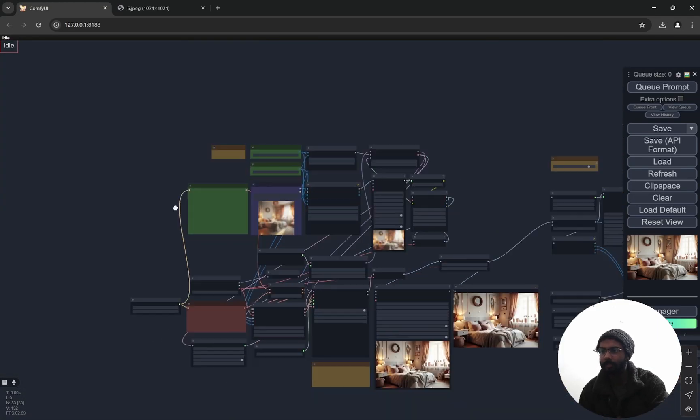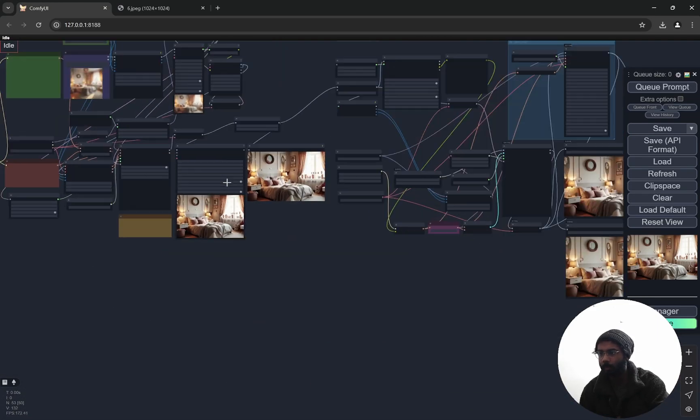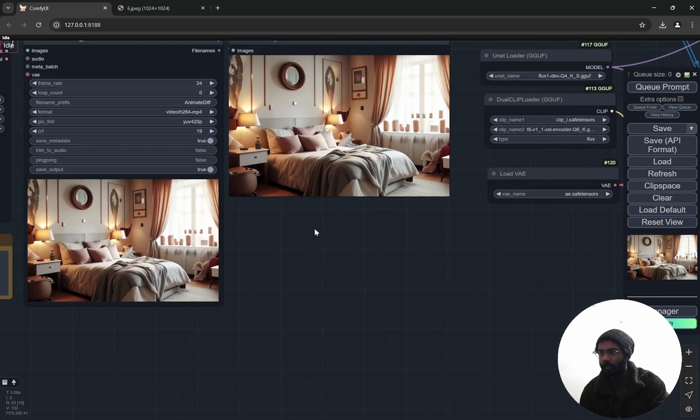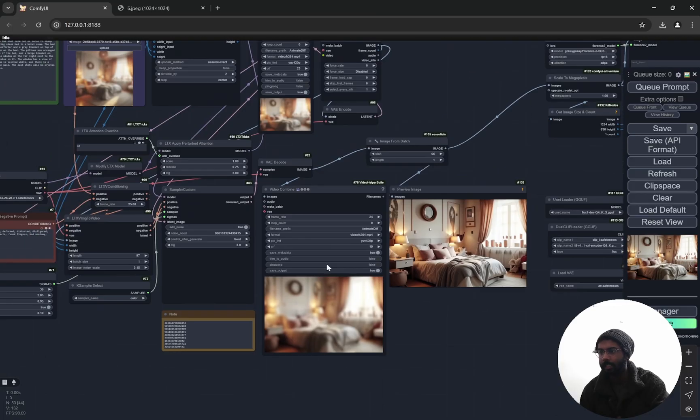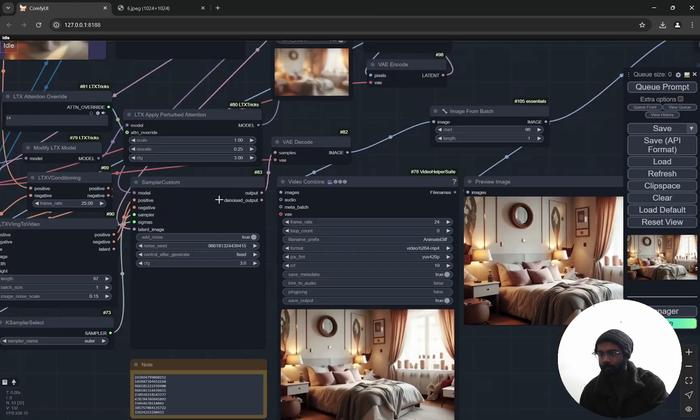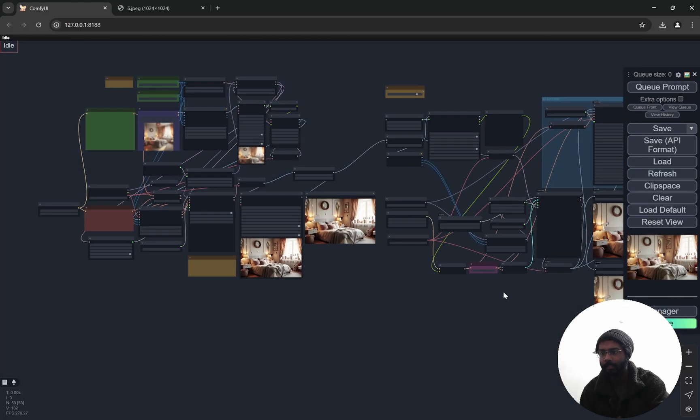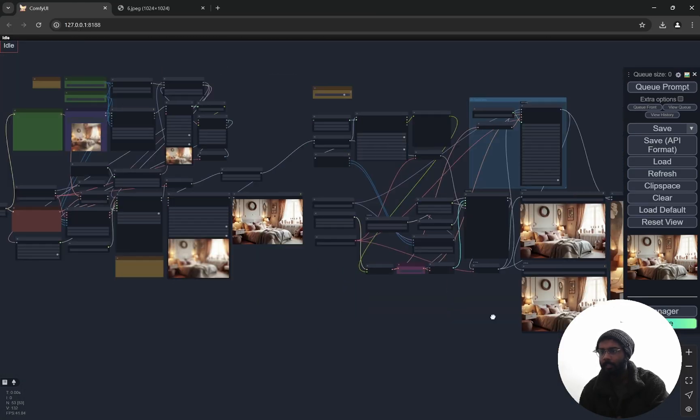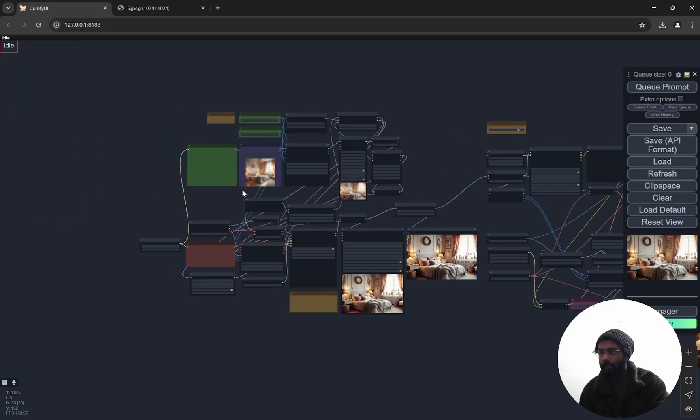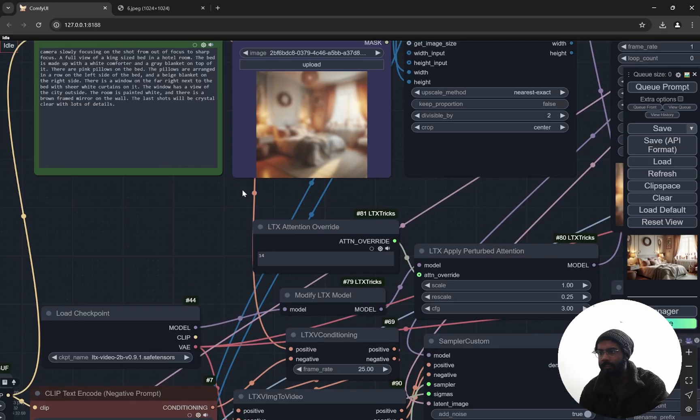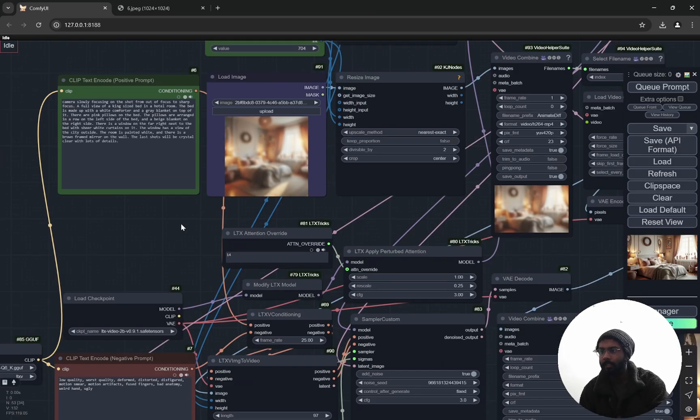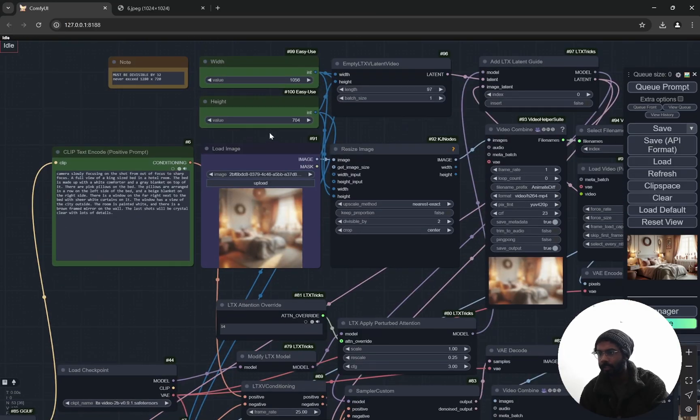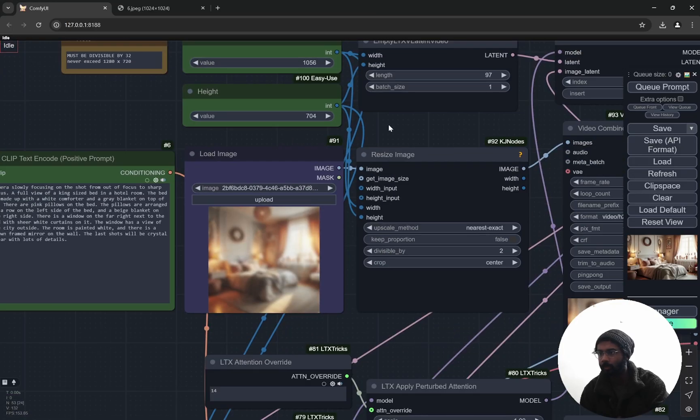But this workflow is using a very different approach, and I'll mention why. Because I am using LTX Video and then sharpening it, so I'll explain step by step. You will get the workflow in the description so don't worry about it.